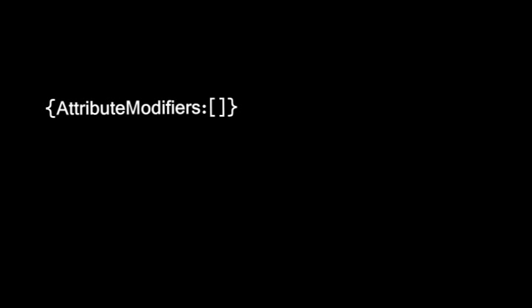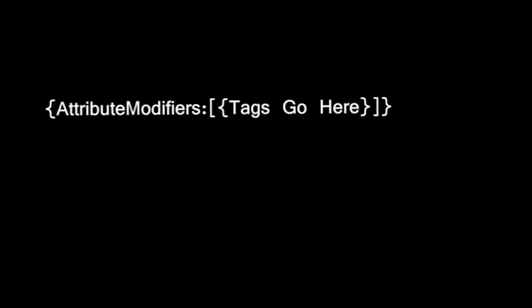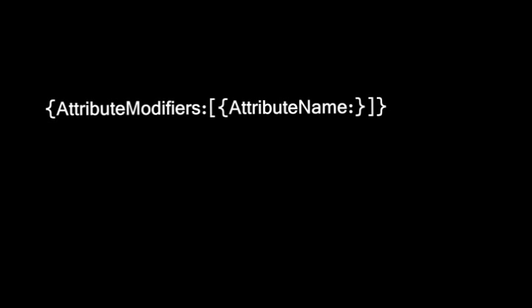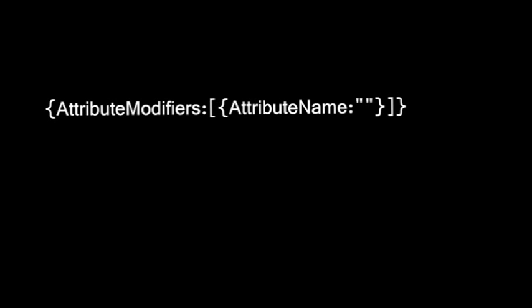So what you're going to use is the attribute modifiers tag, and you're going to put your colon, and then you're going to put regular brackets, similar to the enchant tag. Within this, you're going to put curly brackets, and then within this, you're going to put all of the attribute modifier tags. The tags that you need to put in, all of these are necessary, is attribute name, and for the value, you're going to put in quotes your attribute. In this case, I'm going to use generic.attackdamage, which is how much attack damage it does.